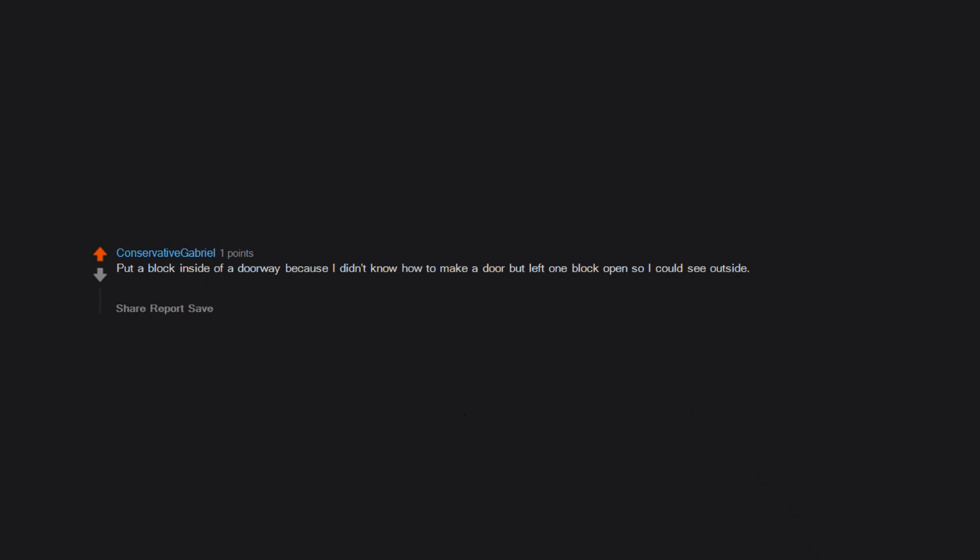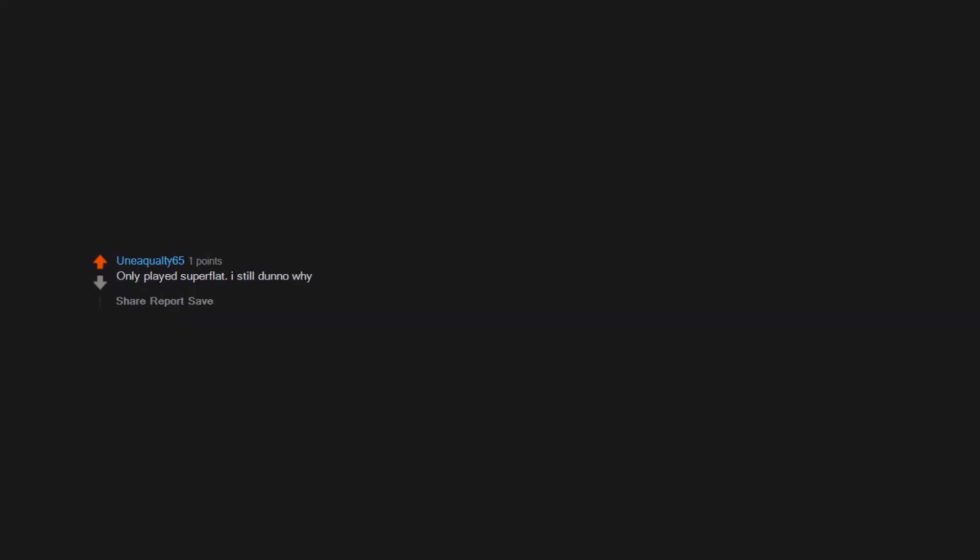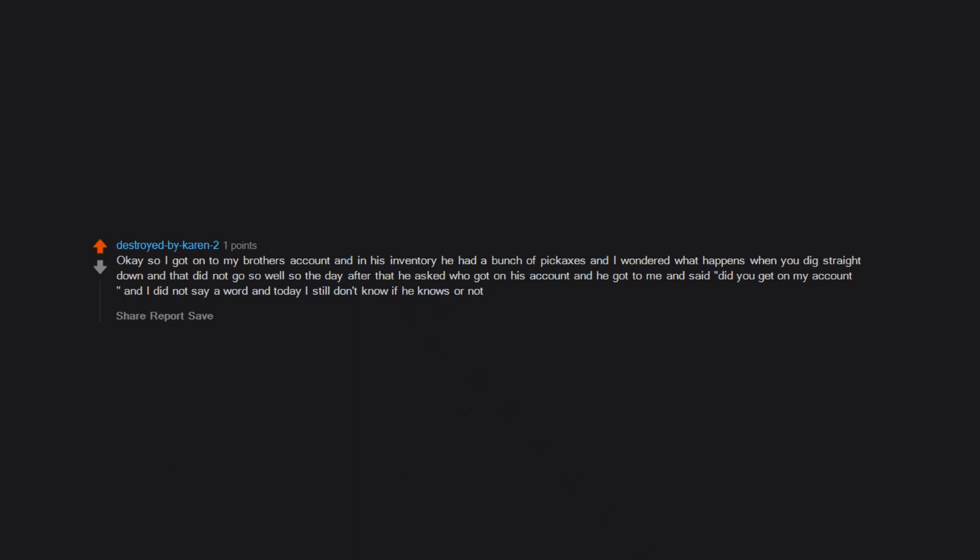I didn't know how to work a furnace so I would never use one. Attempted to obtain stone and obsidian using bare hands. Broke ores with a pork chop. Put a block inside of a doorway because I didn't know how to make a door but left one block open so I could see outside. I got shot by several skeletons. This was beta version I believe. I was playing with my cousin and he just finished building a new map which was supposed to look like the first FNAF game and he wanted to show me it but I had trouble opening the door and I'm pretty sure it was an iron door instead of a wooden door which I had a hard time trying to push the button on top and quickly walk in. And also it took me almost six years to figure out how to run. Only played super flat. I still don't know why. Dig straight down. OK so I got onto my brother's account and in his inventory he had a bunch of pickaxes and I wondered what happens when you dig straight down and that did not go so well. So the day after that he asked who got on his account and he got to me and said, did you get on my account? And I did not say a word and today I still don't know if he knows or not.